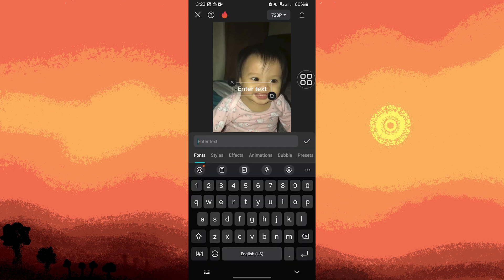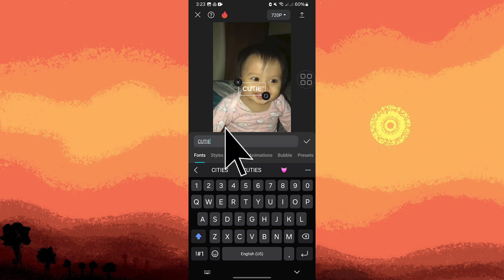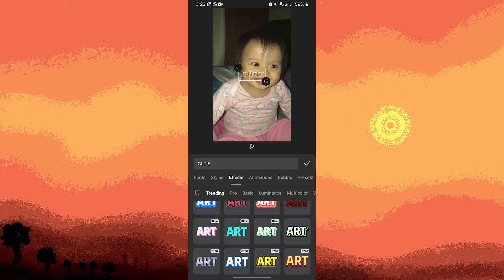Type in the text you want to appear as metallic, then tap on the effects option to access various effects styles. Browse through the available text effects until you find one that resembles a metallic texture or finish.